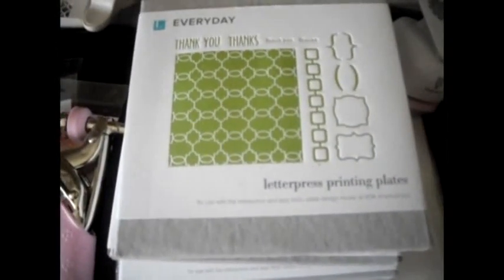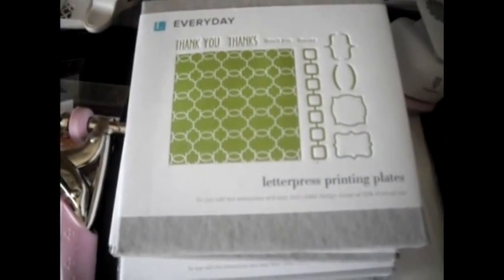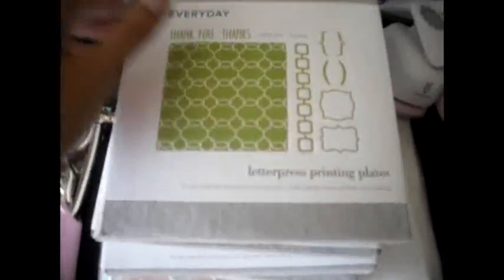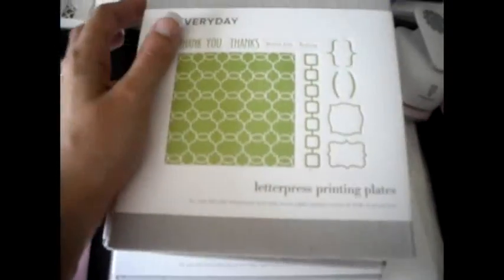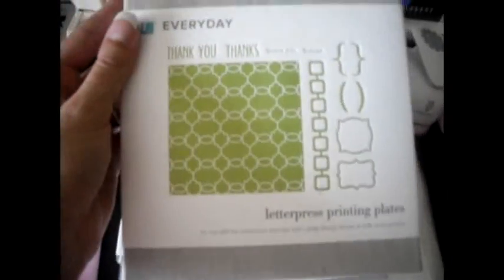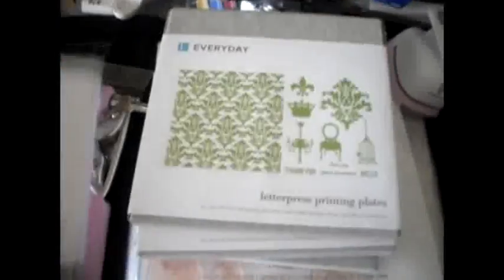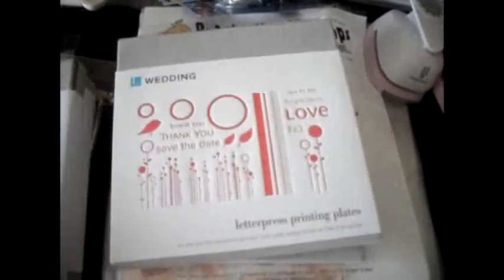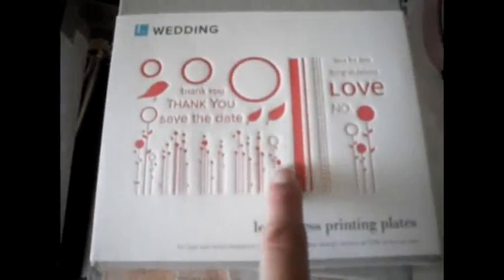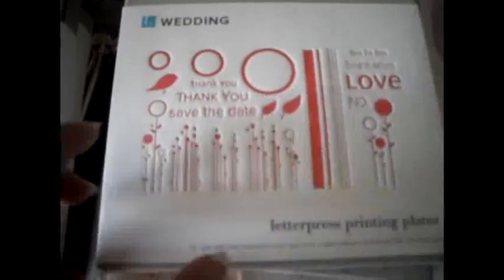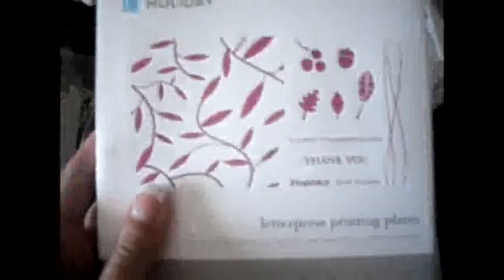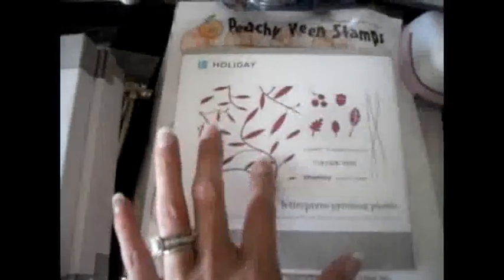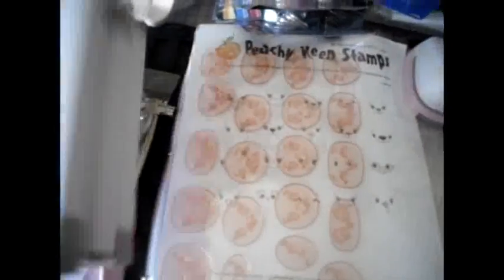So I got the everyday one and then I got another everyday one which has this cute chair which will go with my cherished stamp. So I'm so excited for that. I got a wedding one mostly because I love these little flowers at the bottom. Aren't they pretty? And then I got the holiday one. So I did get one holiday one but I wanted the one with the Christmas tree so I'll be back to get that one.